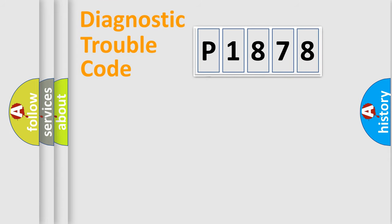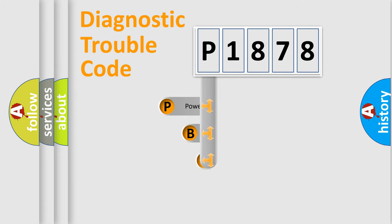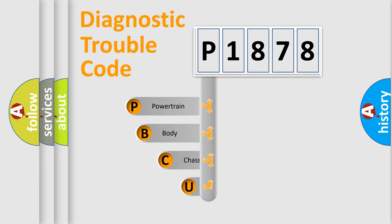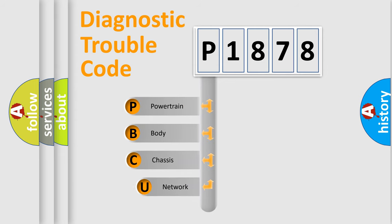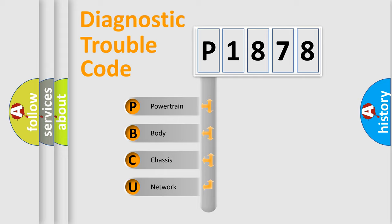First, let's look at the history of diagnostic fault code composition according to the OBD2 protocol, which is unified for all automakers since 2000. We divide the electric system of automobile into four basic units.